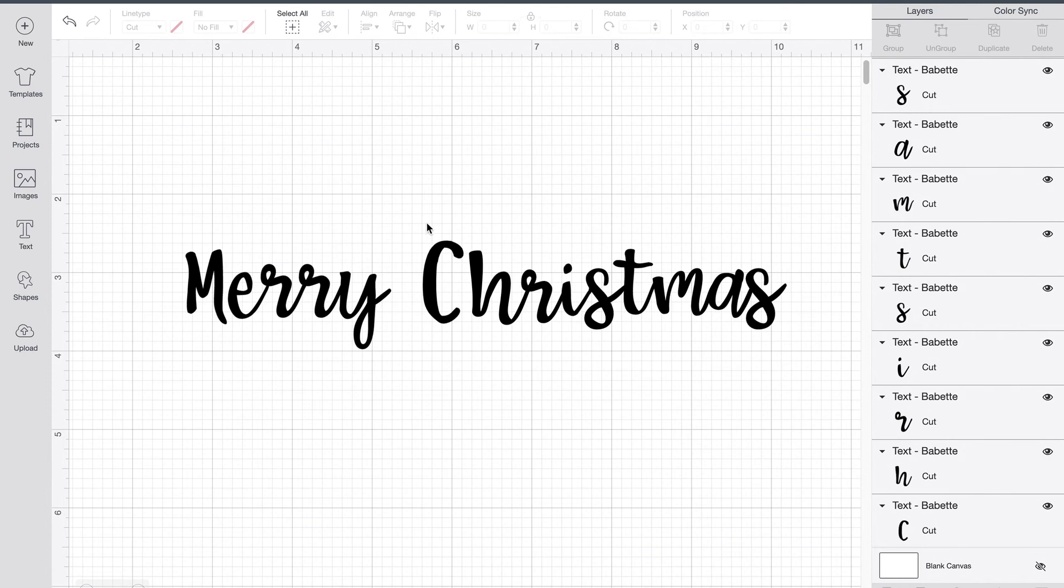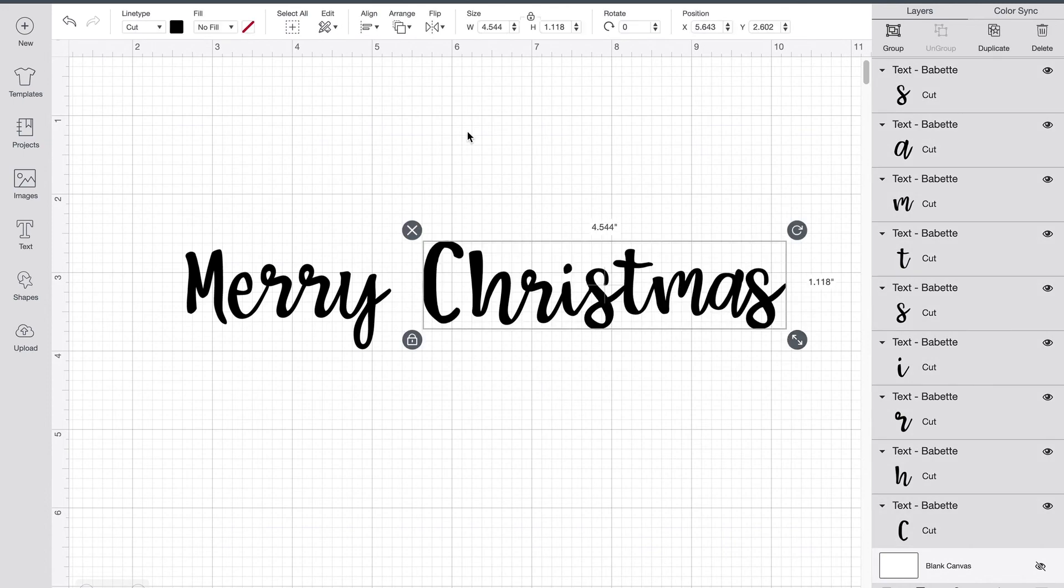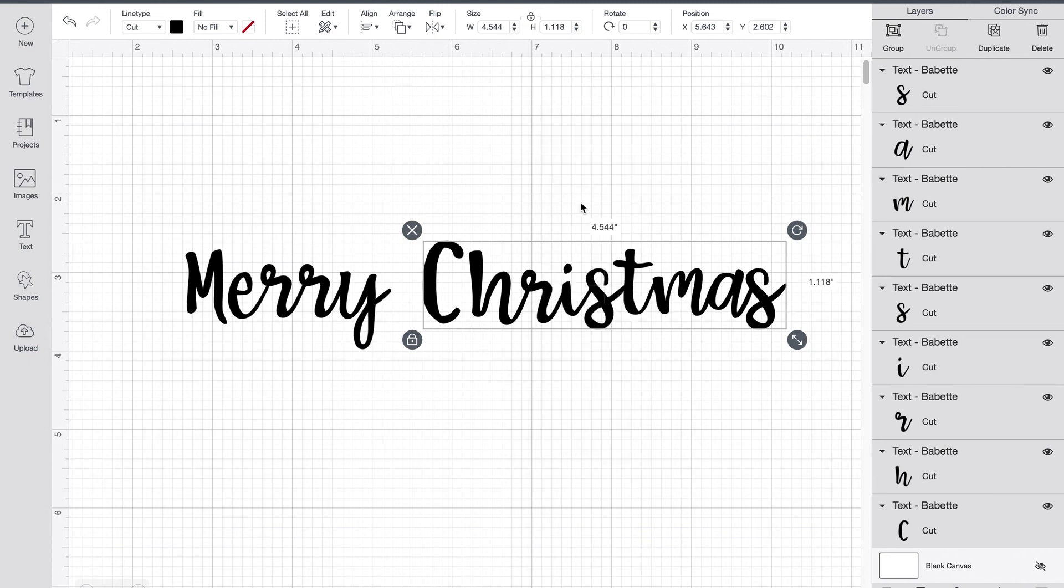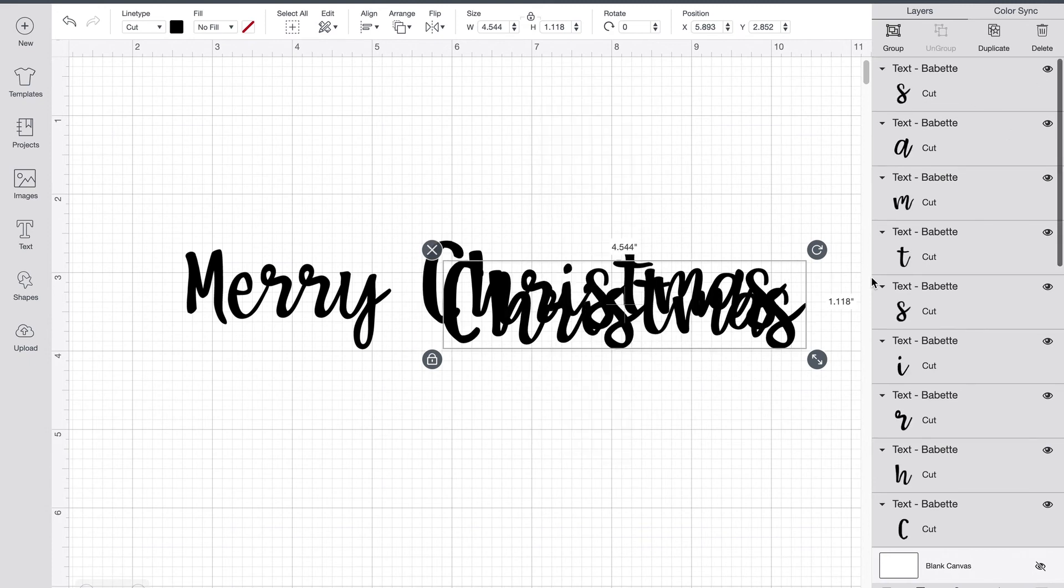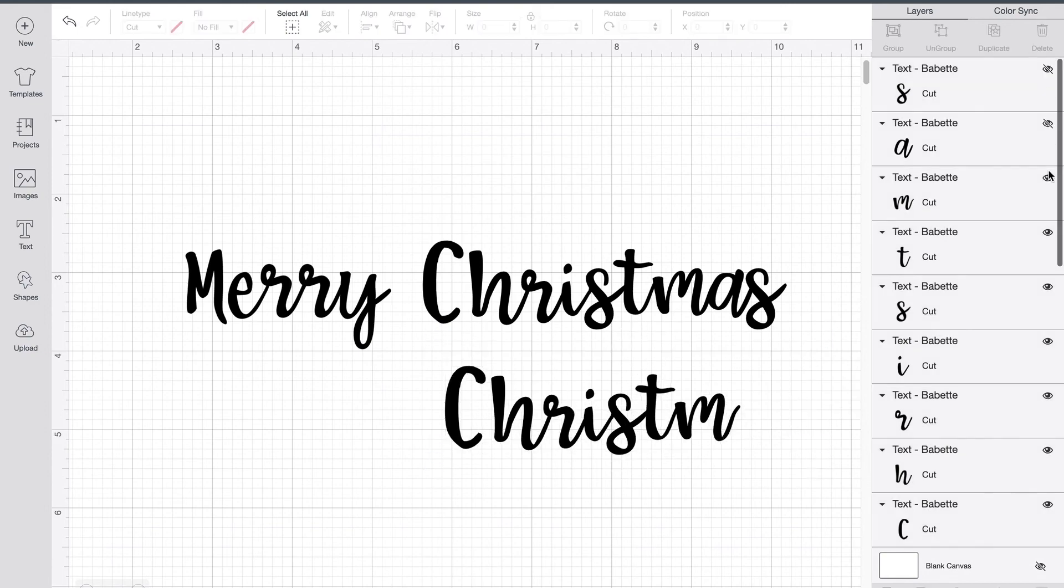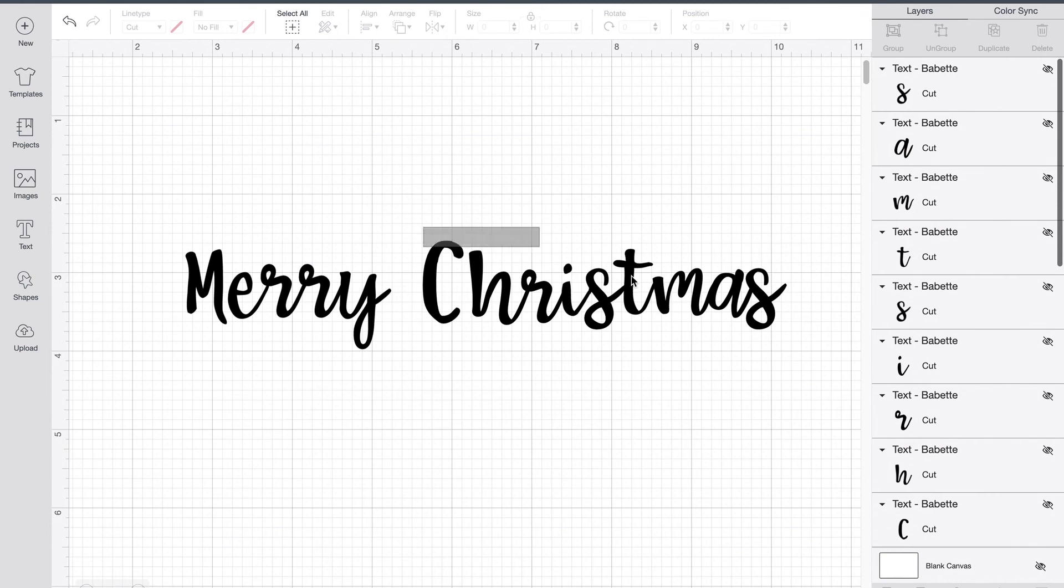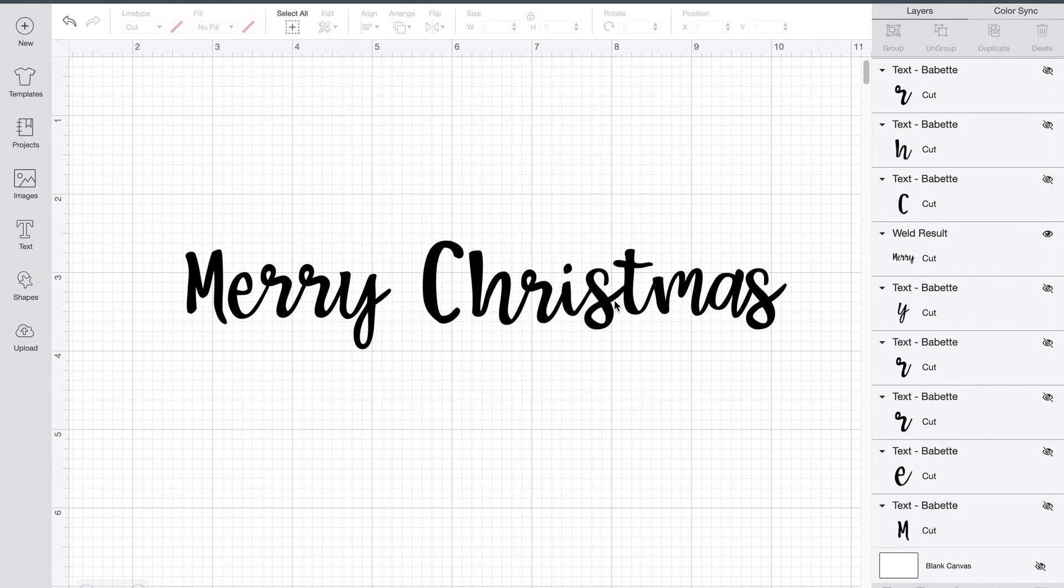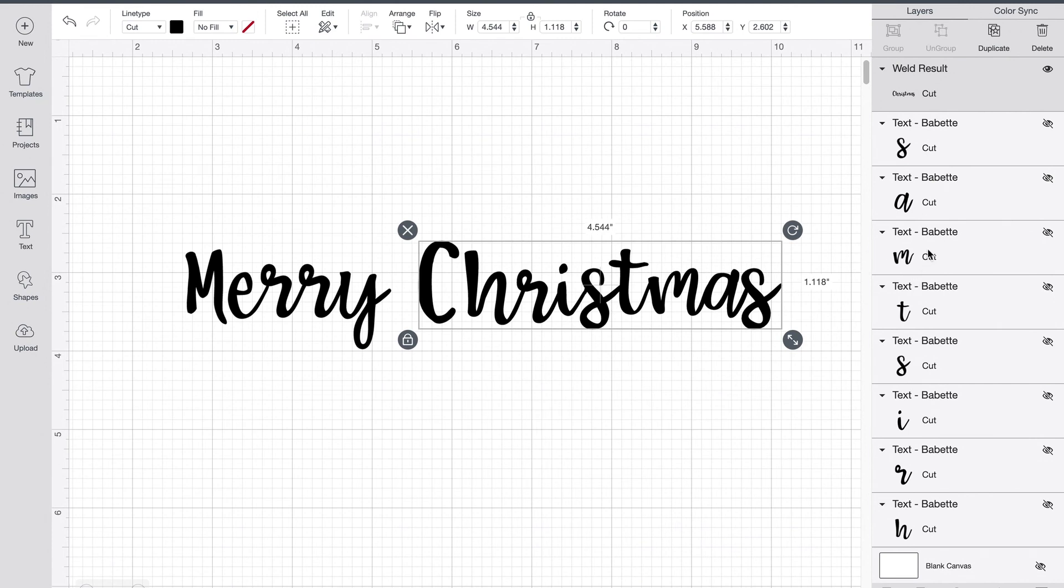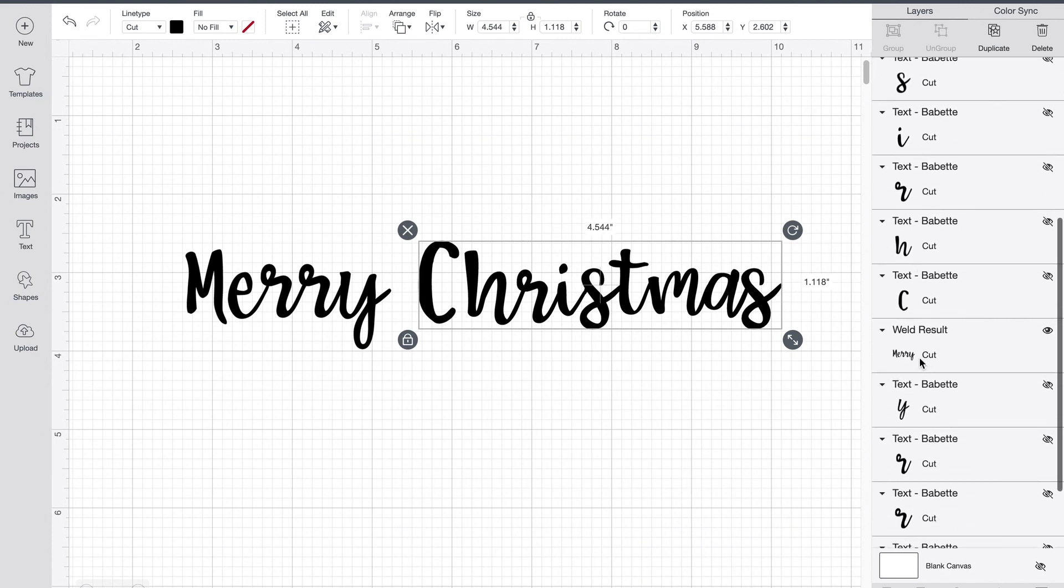So what I'm going to do is I'm going to select all of this like we did before. I'm going to right click. I'm going to duplicate it. And then I'm going to go in. I'm going to move that down. And I'm going to hide each of those letters. So this way, I can weld my other Christmas. So now I can take all of this and I can weld. And now you can see I have Christmas up here.